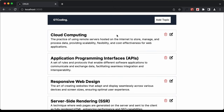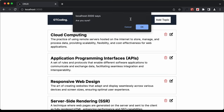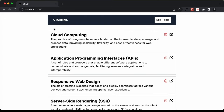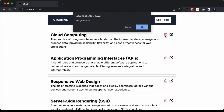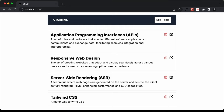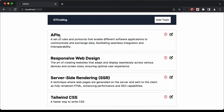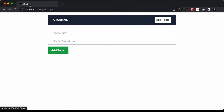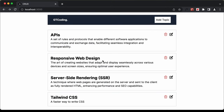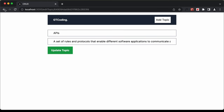We can also delete any topic. If I click on delete, there's a confirmation dialog. Clicking cancel will not delete it, but clicking OK removes the content. Similarly, you can edit content — clicking the edit button populates the current content, and after making changes and clicking update topic, the topic is updated. So these are the CRUD operations: adding data, reading data, updating data, and removing data.